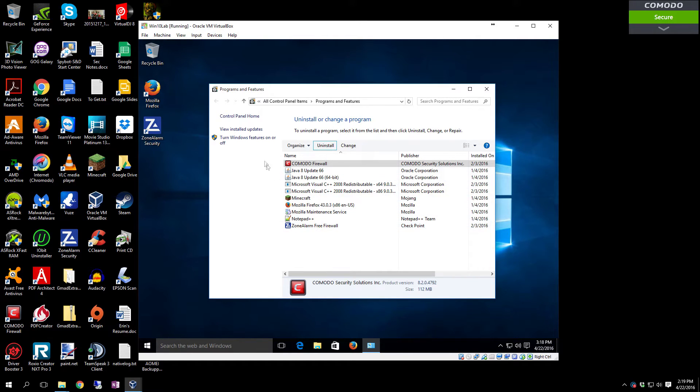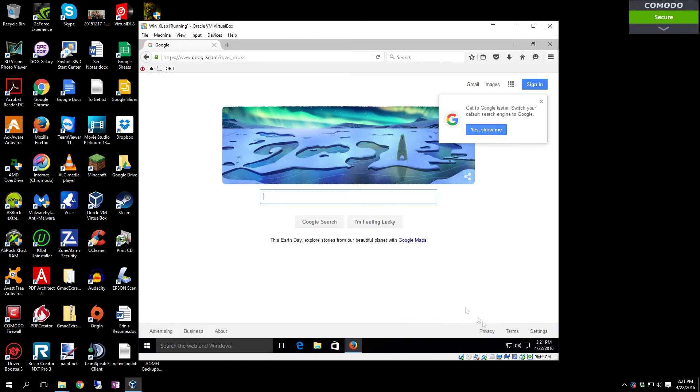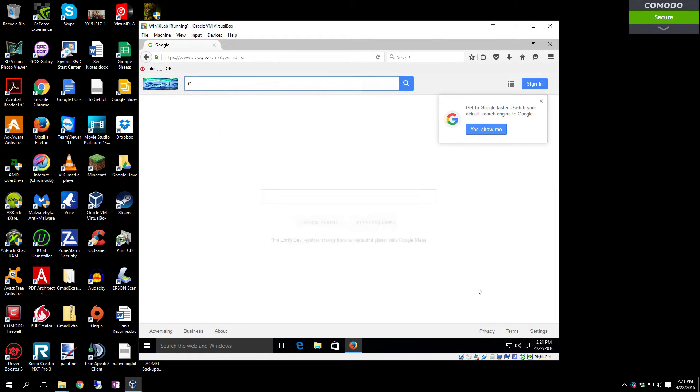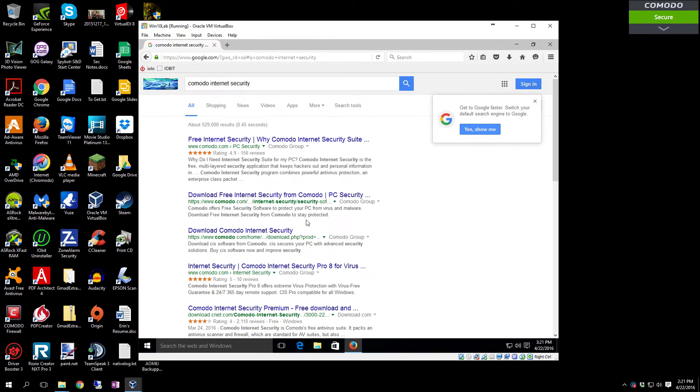Now that I have both of those uninstalled, you're going to want to search for Comodo Internet Security. You see this link here: Download Free Internet Security from Comodo. Click that.